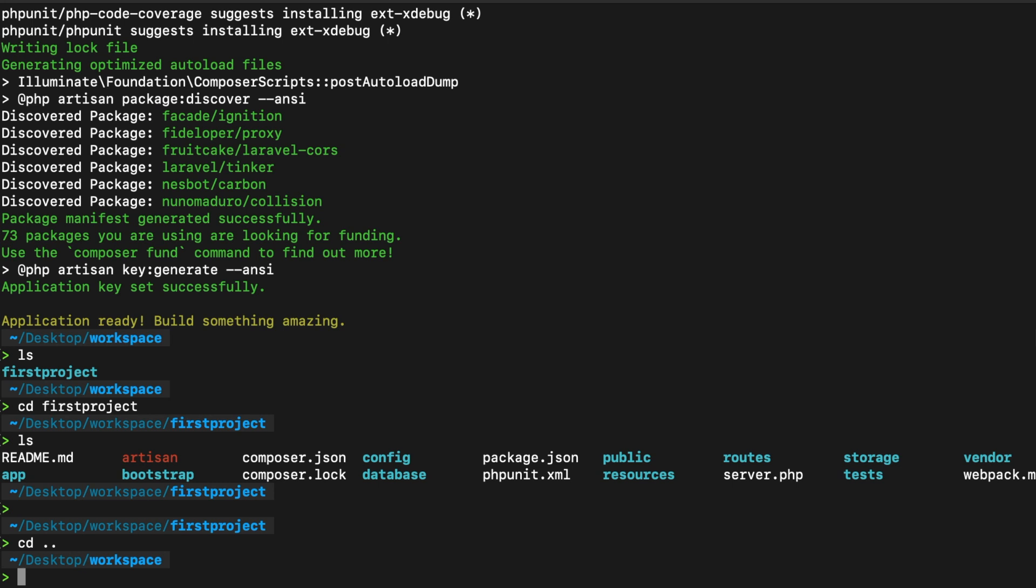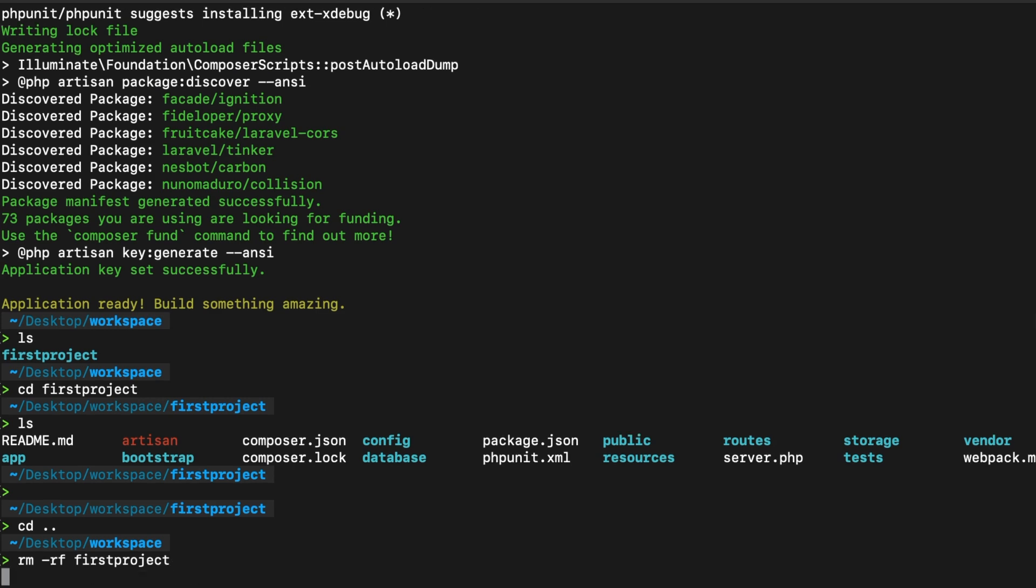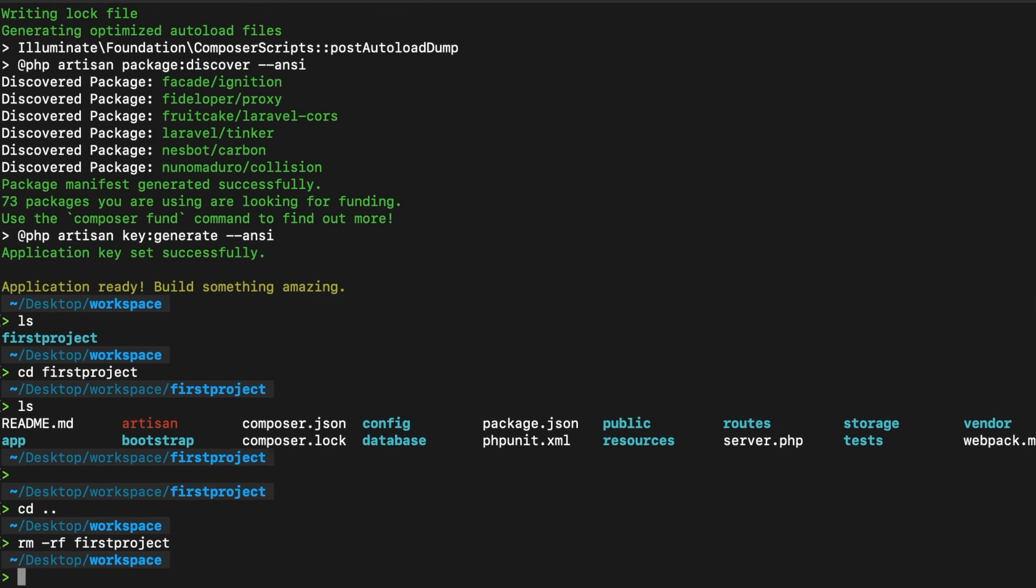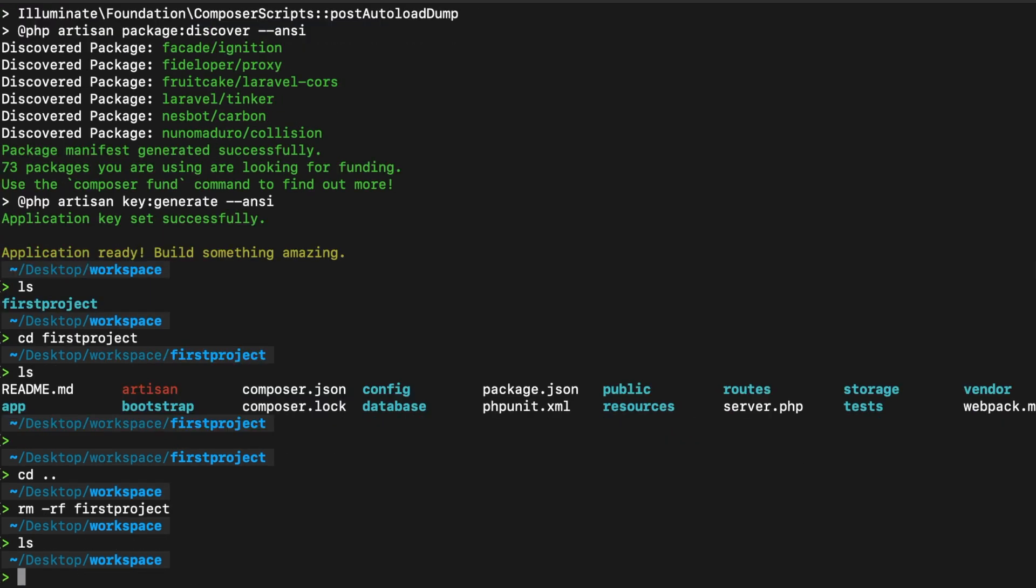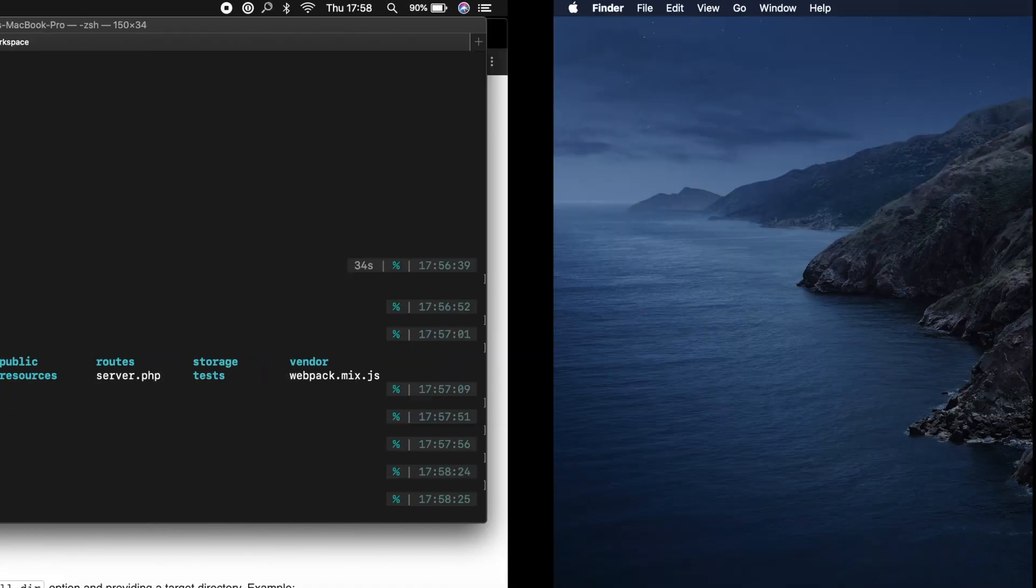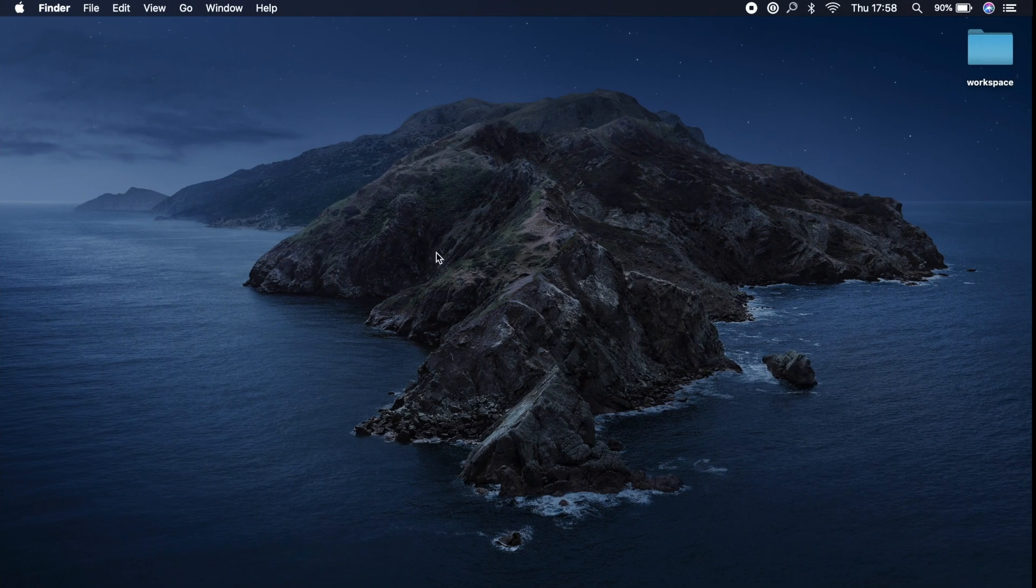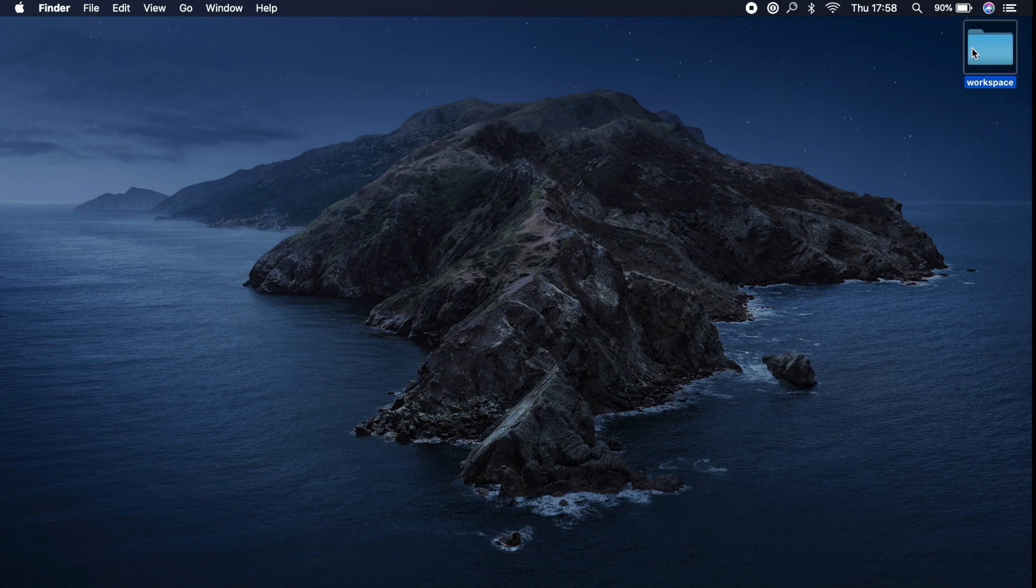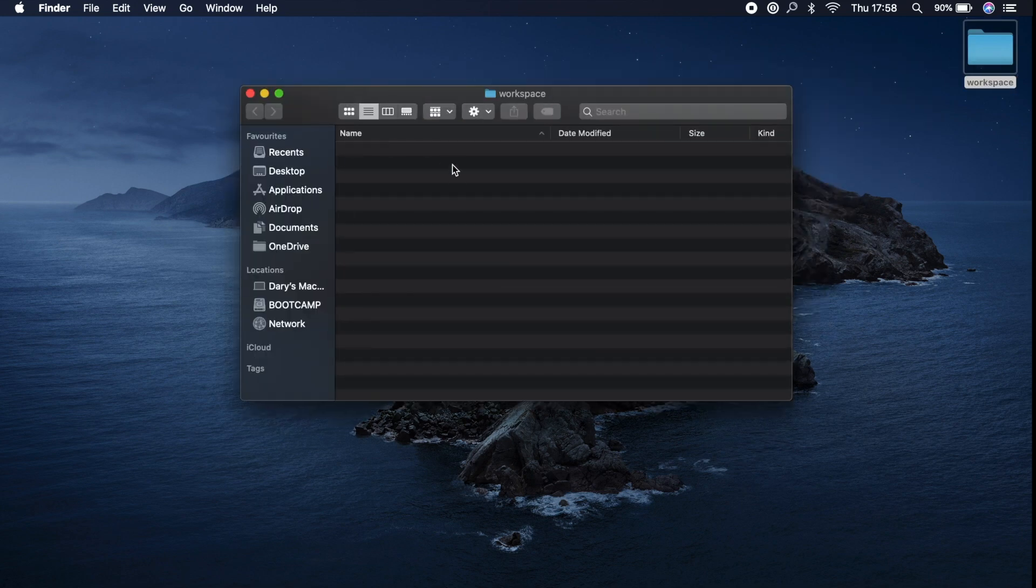And what I want to do is to remove the file, not by right clicking on the folder name, but by writing down rm, which stands for remove, space dash rf, which stands for recursive force, space followed by the folder name. And in our case, it's first. So let's write down first, tab, first project. Let's hit enter. Let's ls. And now you can see that our first project does not exist in our workspace anymore. And let's double check that to open our workspace. And you can see that it's empty.